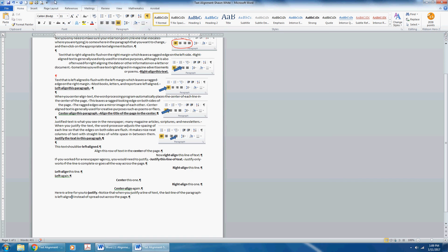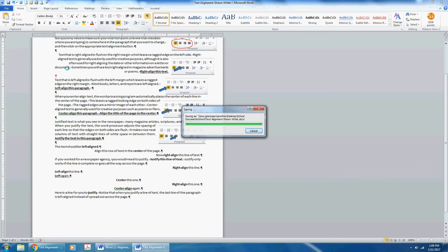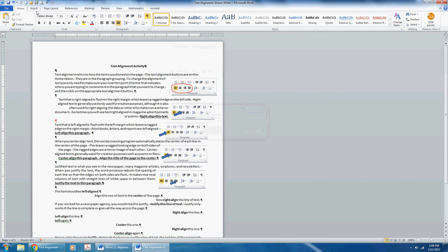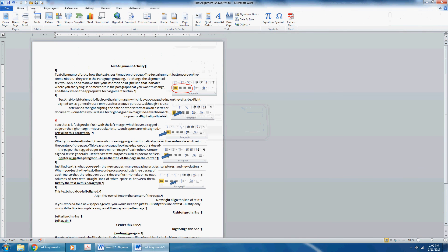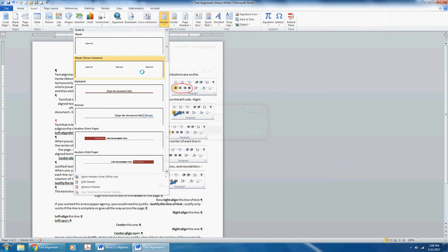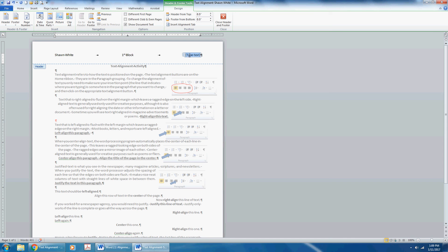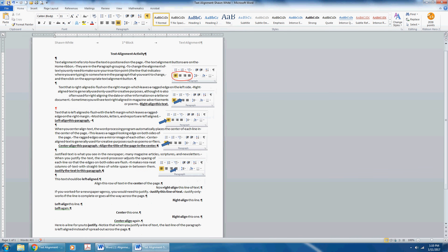Now save your document again. Don't forget to insert a blank three column header by clicking type text. Put your first and last name, each of which should begin with a capital letter. Then put your block. Make sure you capitalize the beginning of block and the third column. You put the name of the assignment, which in this case is text alignment. Close your header footer, click save in your quick access toolbar.